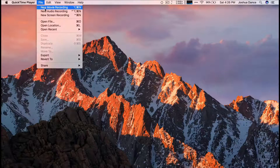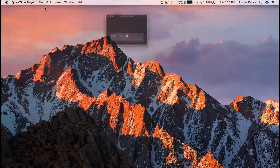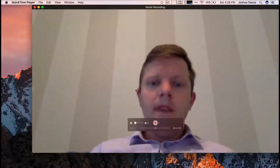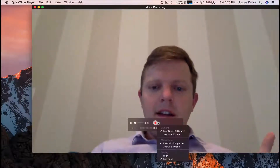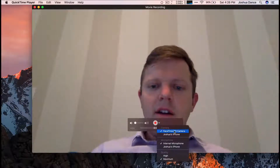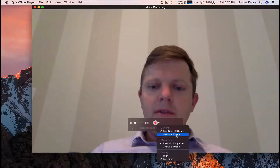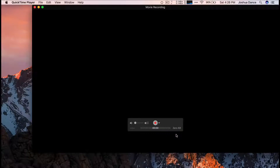Go to File and then New Movie Recording. But the key is, instead of clicking on the FaceTime camera, you switch it to Joshua's iPhone. This will load in the screen of your iPhone.